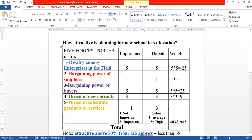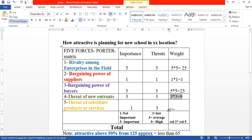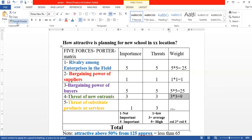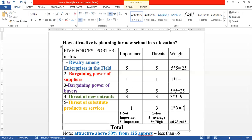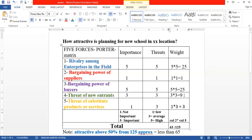The substitutes score is 1 times 3, giving a value of 3. Adding up all scores: 25 plus 25 plus 9 plus 3 and other factors gives a total value of 63 out of 125 in the matrix.